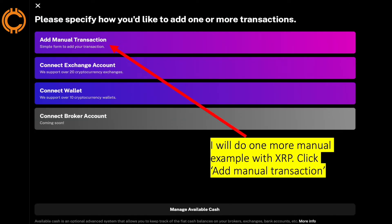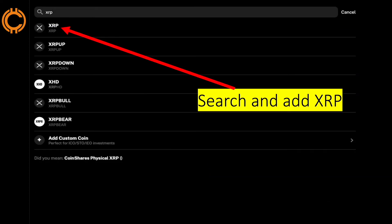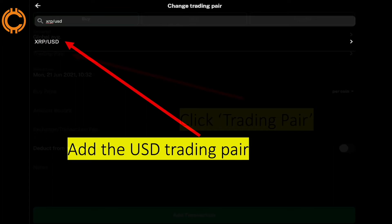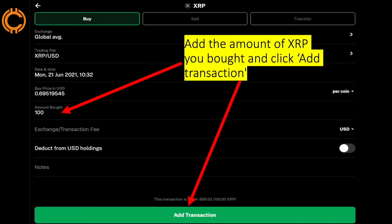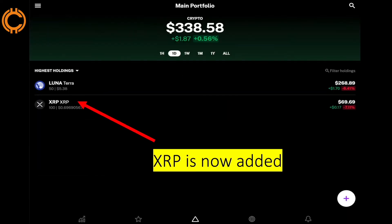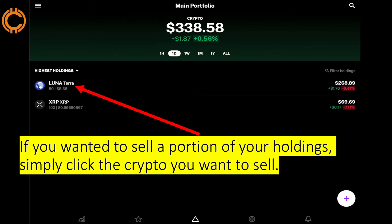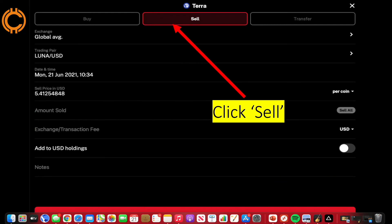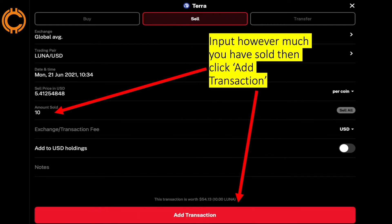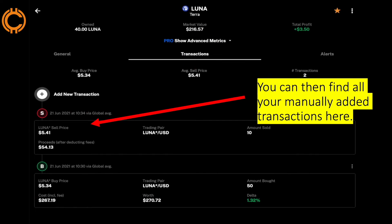To add a new transaction, click the plus sign in the bottom right. I'll do one more manual example with XRP: click 'Add manual transaction,' search and add XRP, click 'Trading Pair' and add the USD trading pair, then add the amount of XRP you bought and click 'Add Transaction.' XRP is now added. If you wanted to sell a portion of your holdings, simply click the crypto you want to sell, go to the 'Transactions' tab, click 'Sell,' input how much you have sold, and click 'Add Transaction.' You can find all your manually added transactions here.